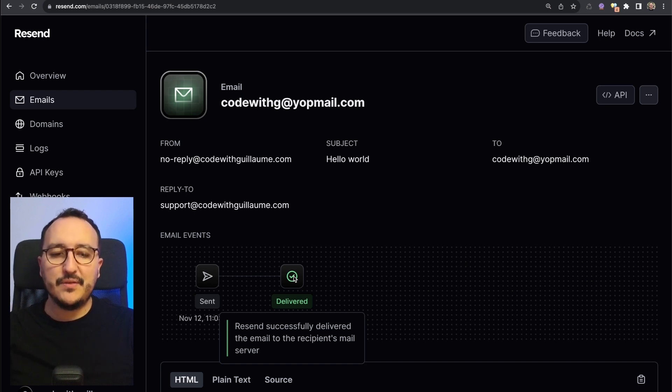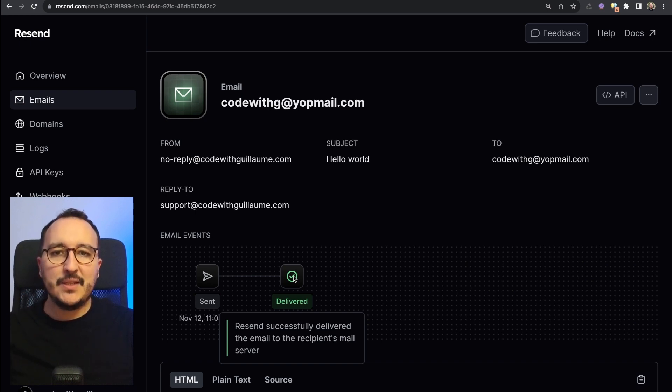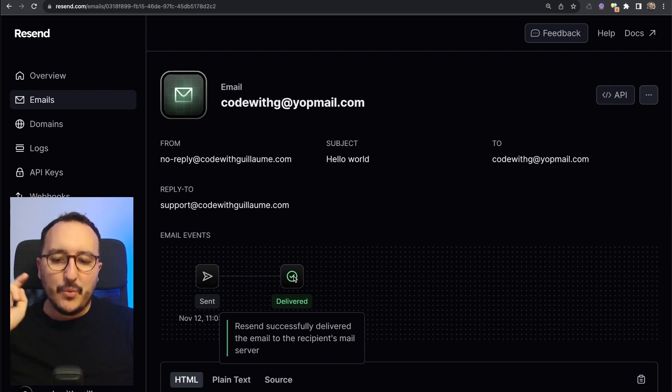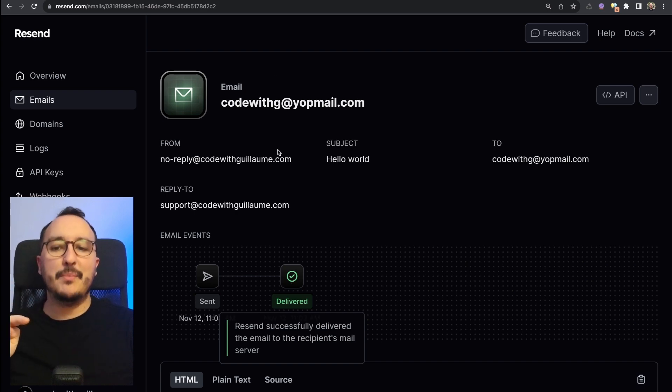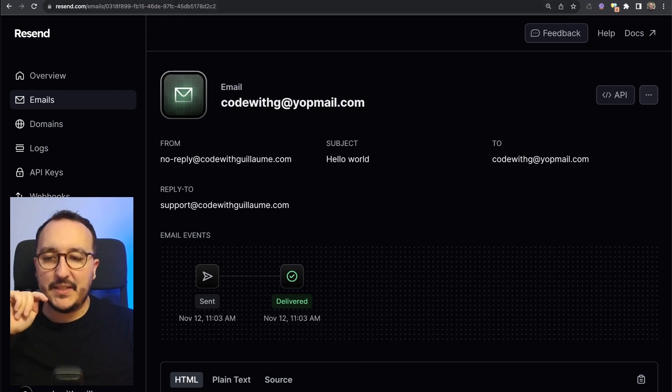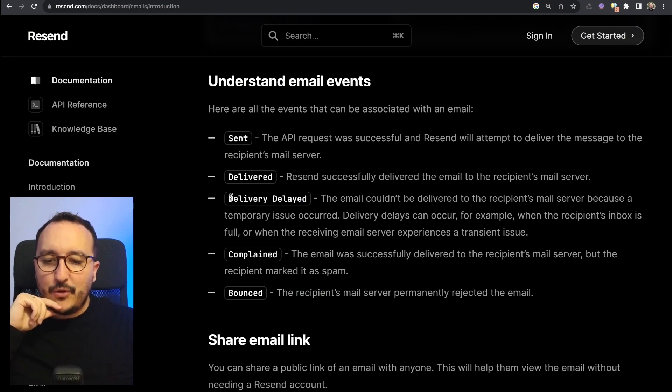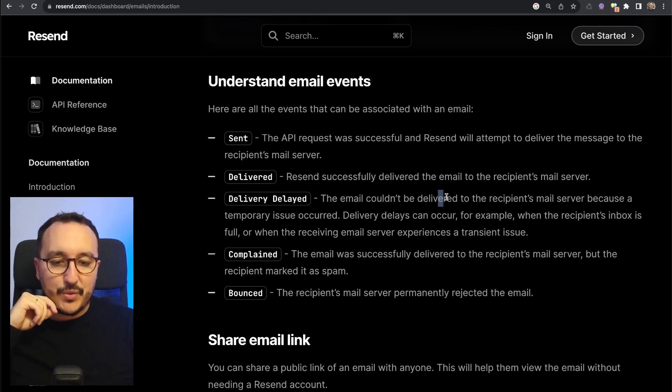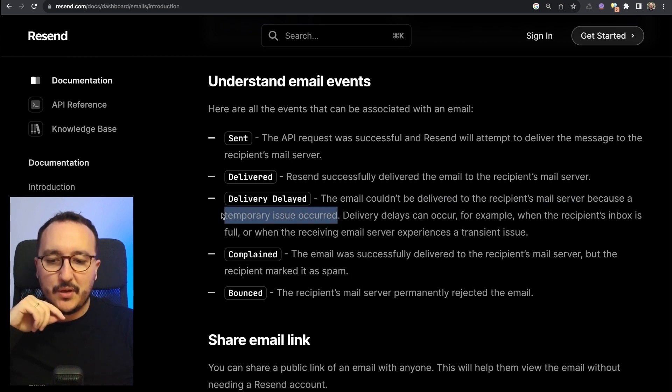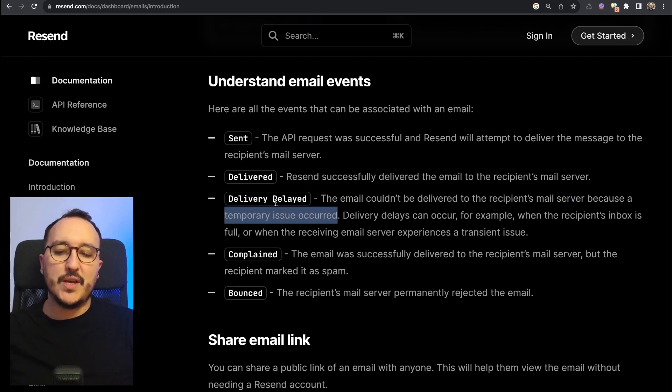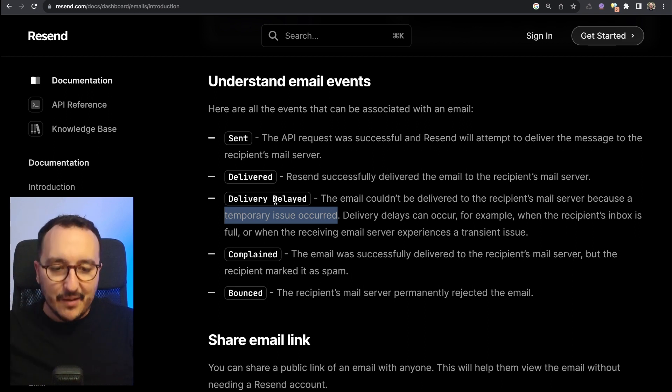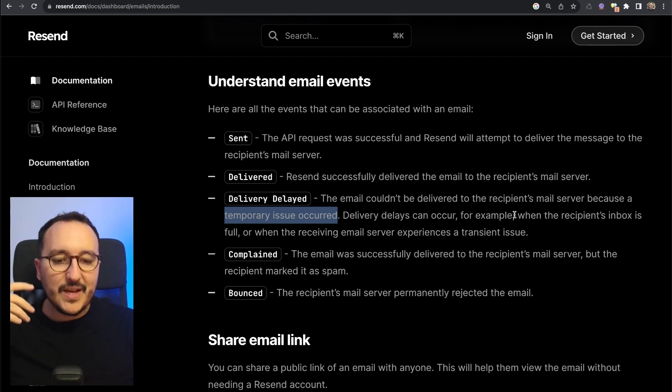We can see that Resend successfully delivered the email to the recipient email server. It means at this step that the email has been successfully received by the receiver. However, it doesn't mean that the user opened the email. We just got the confirmation here at this step.